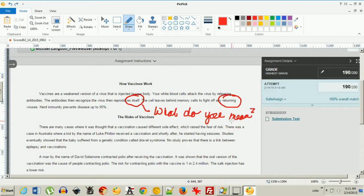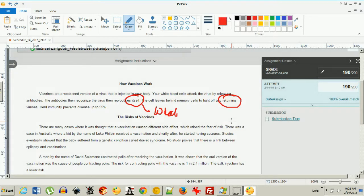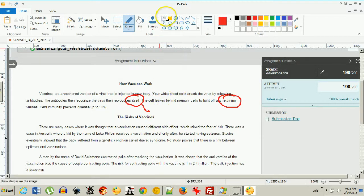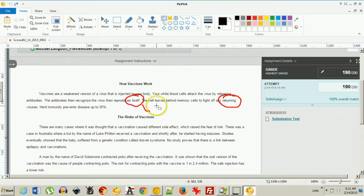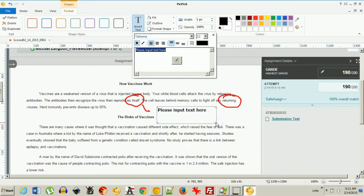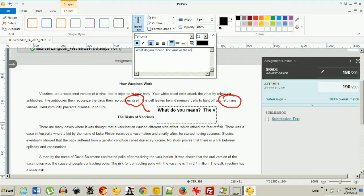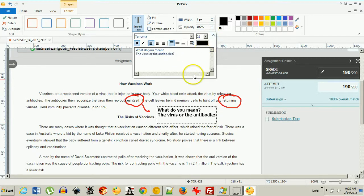If I don't like to write, you can actually use a text box here. I've got to click text box. There we go. And I could just type in what do you mean, the virus or the antibodies we could say. If I want to I can just do that and that makes it a little easier.